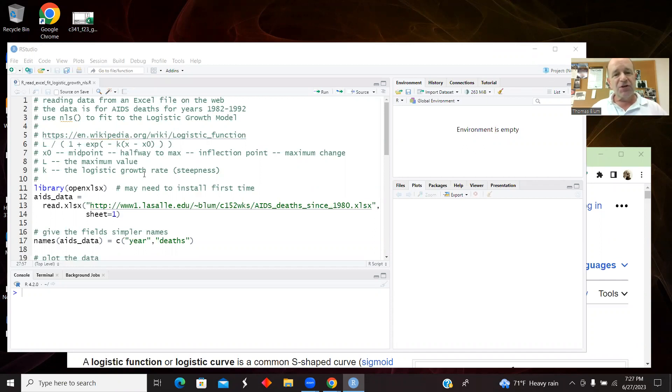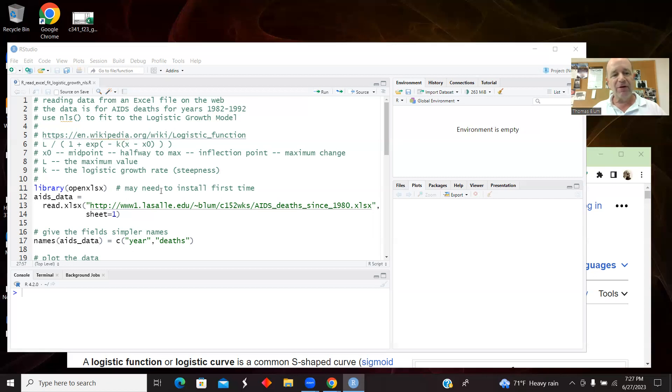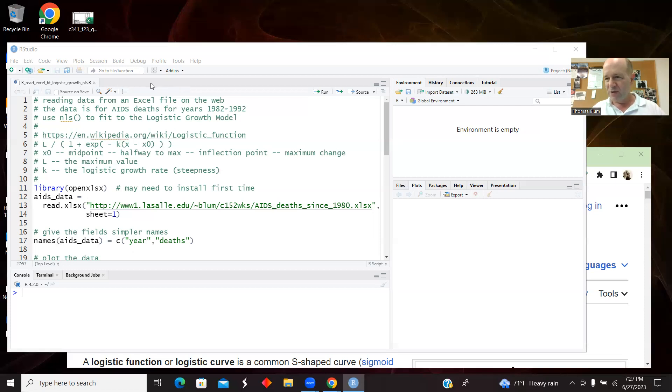So the first thing we're going to do is have the OpenXLSX library. And if you don't have this installed, then when RStudio sees this code, it's going to pop a little message up here saying it needs to be installed.